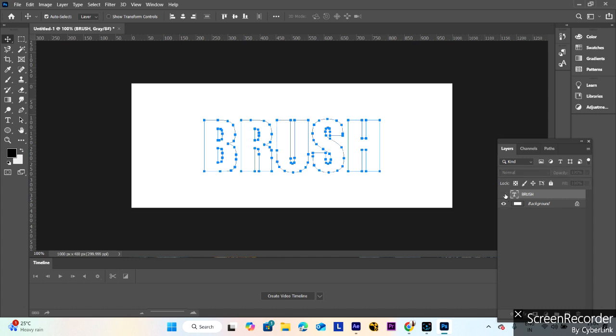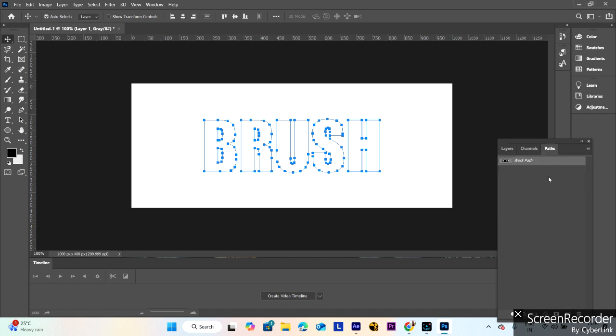Hide this layer. The path is created. After that, add a new layer, go to the path panel, and click.